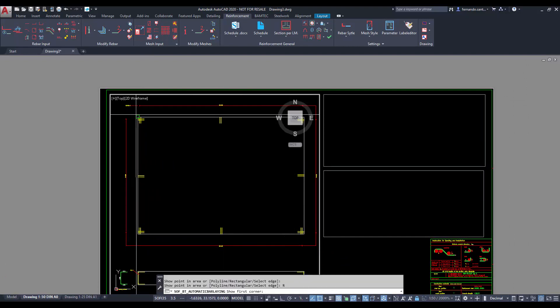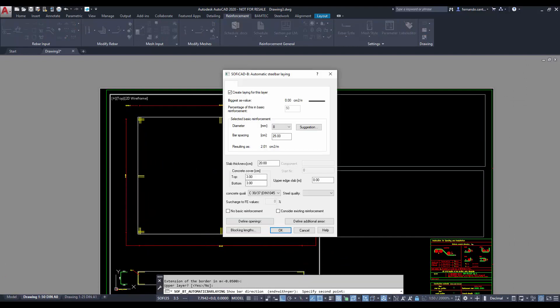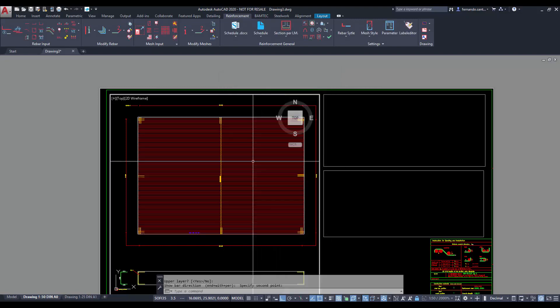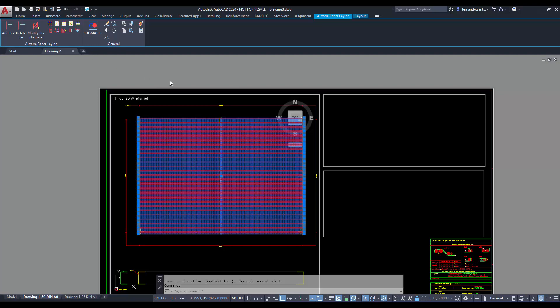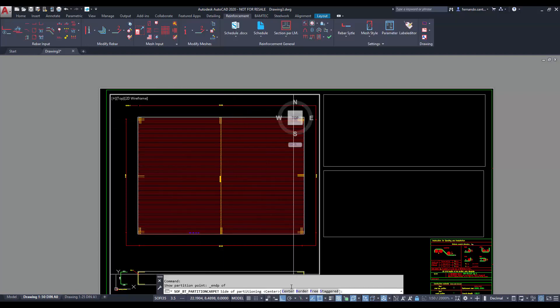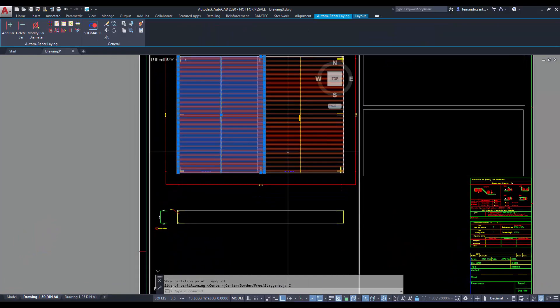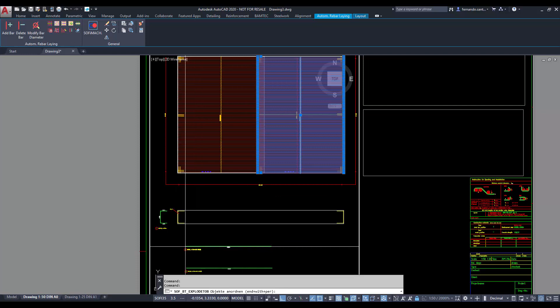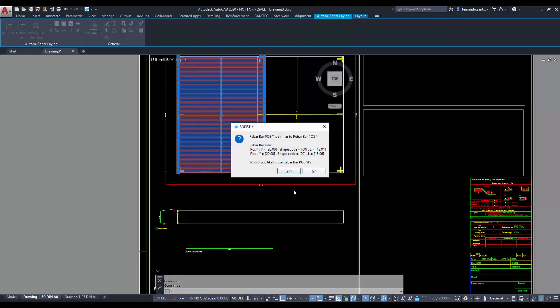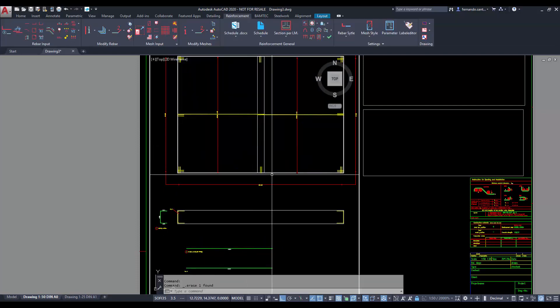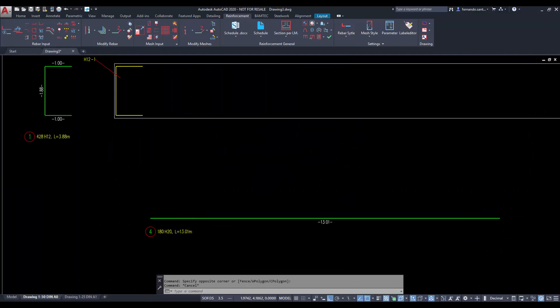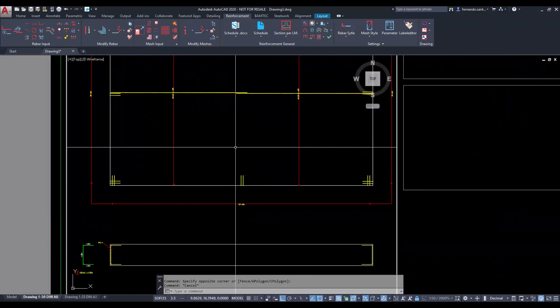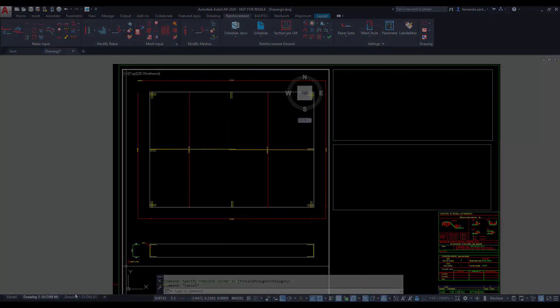For area reinforcement we also could use the command arrow defining every bar manually, or we can use the command based on AS values to let it be automatically generated. This command calculates the overlap lengths and gives us the option to determine where they must be placed. Furthermore, it can read the structural calculations results from SOFISTIC and generate the required reinforcement automatically.